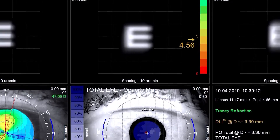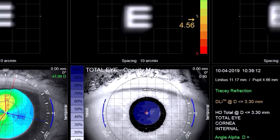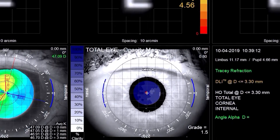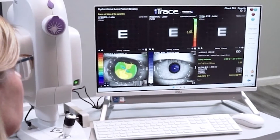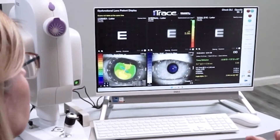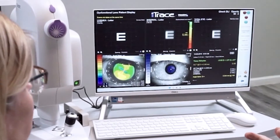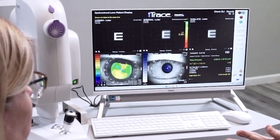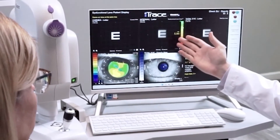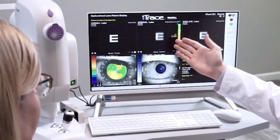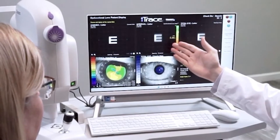The Tracy Dysfunctional Lens Index assesses lens dysfunction and helps you track vision loss over time, making the decision about when to recommend a lens replacement procedure, like cataract surgery, easier than ever.